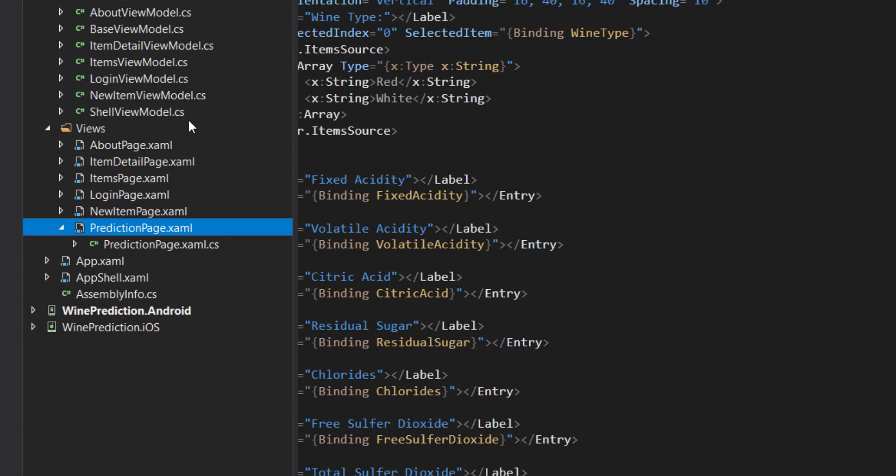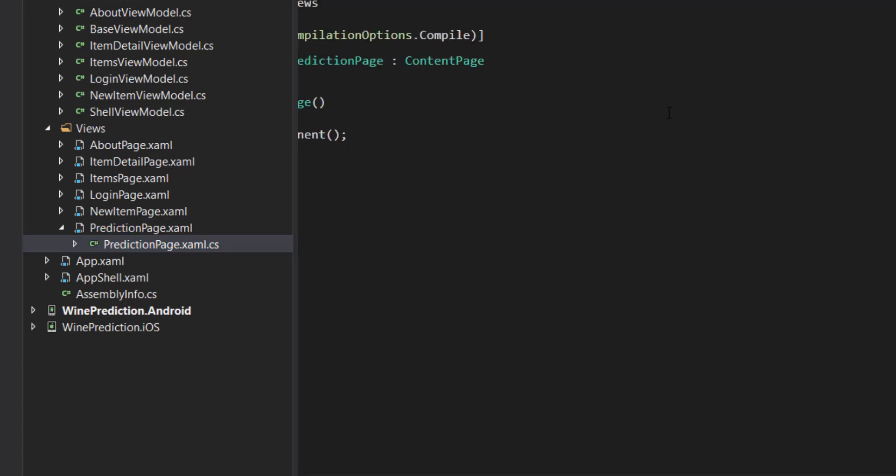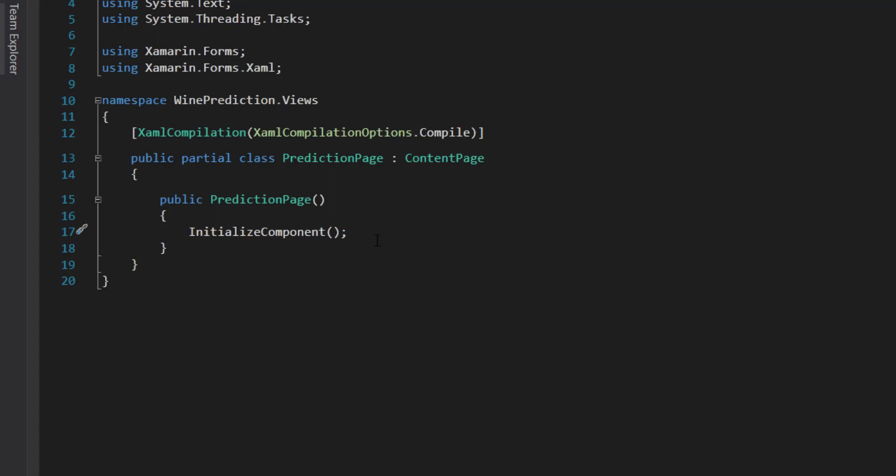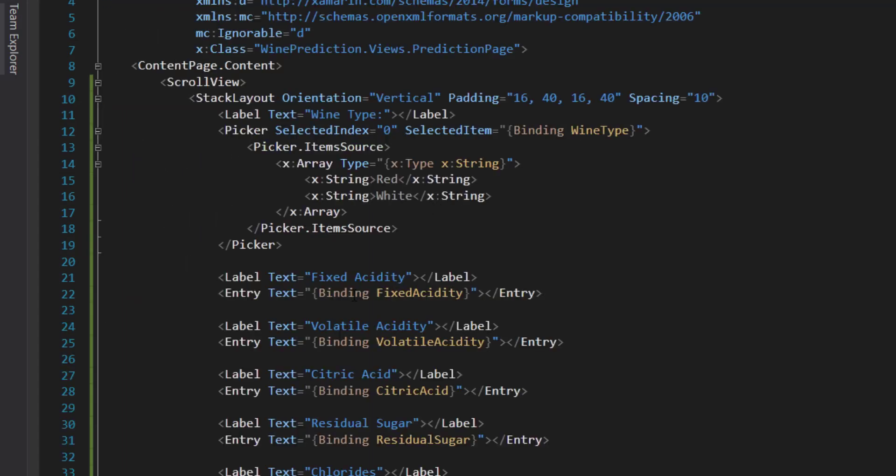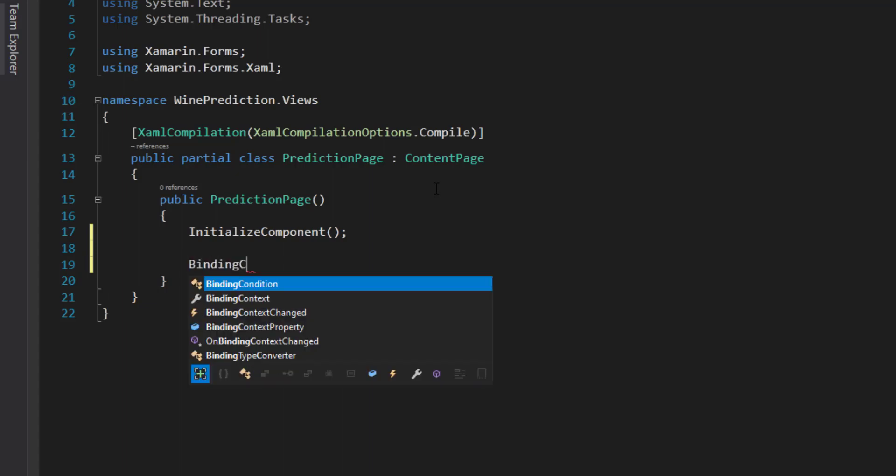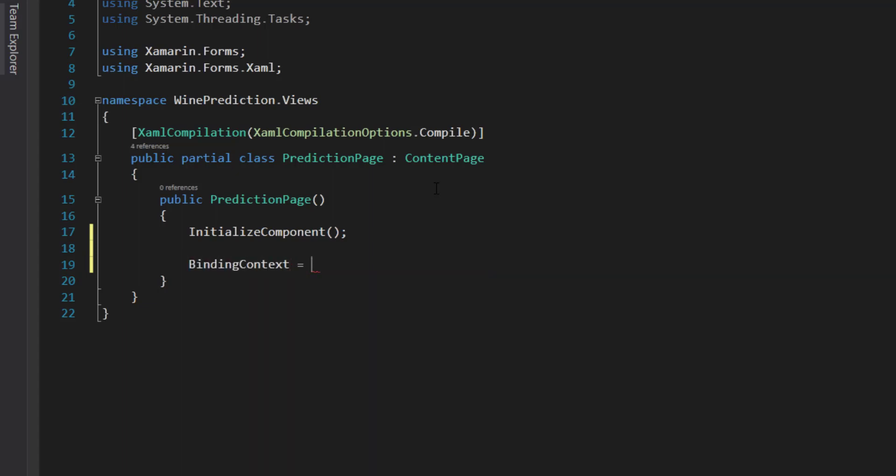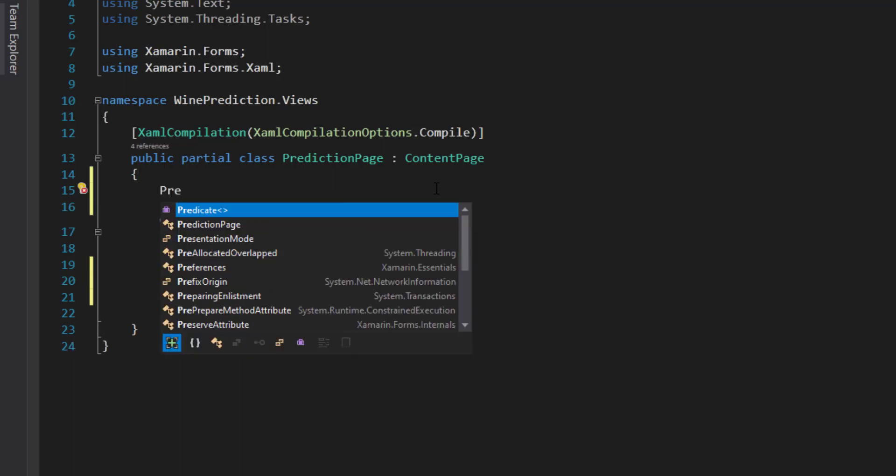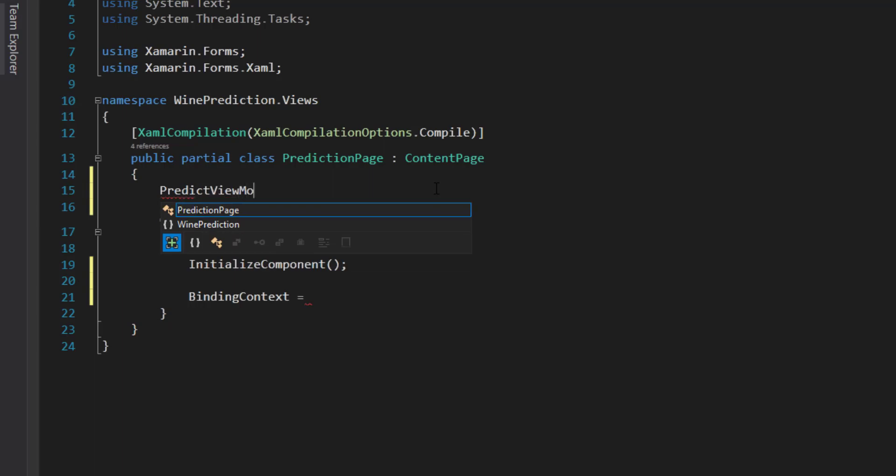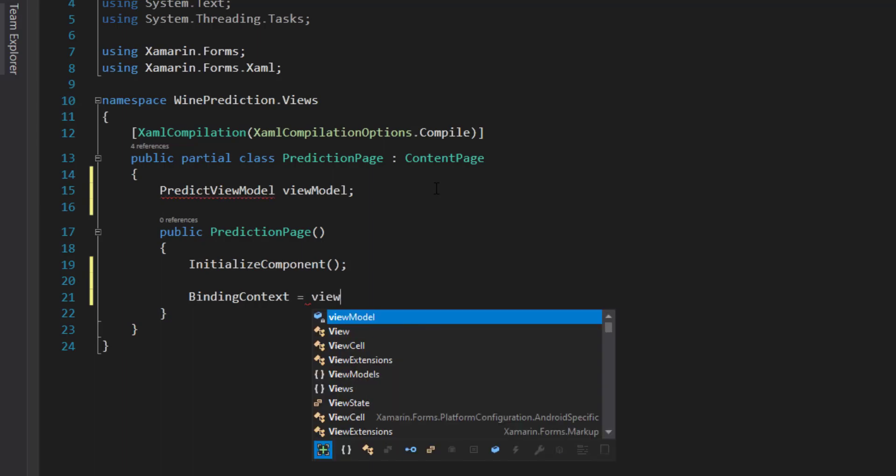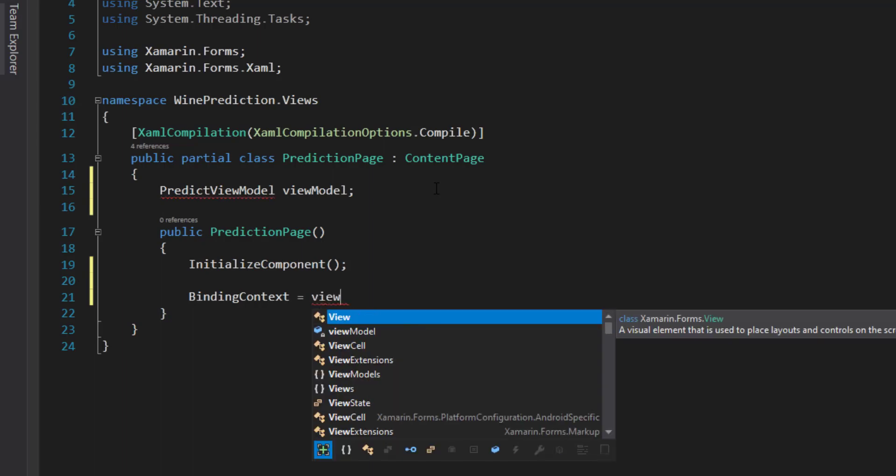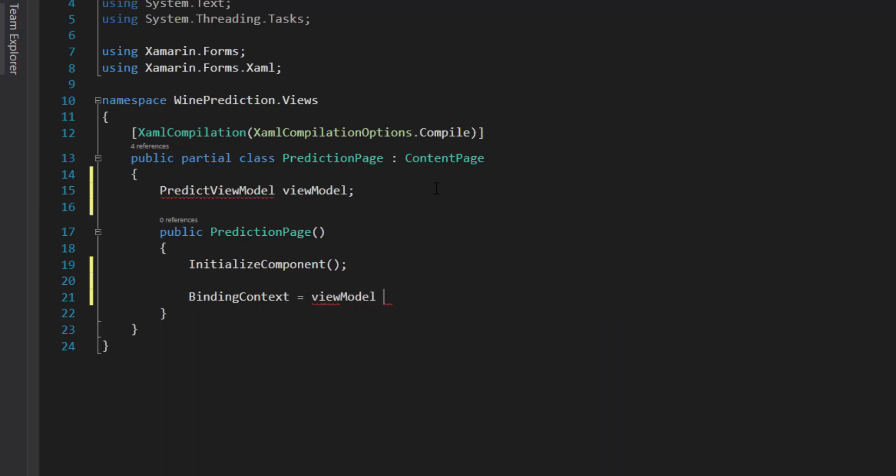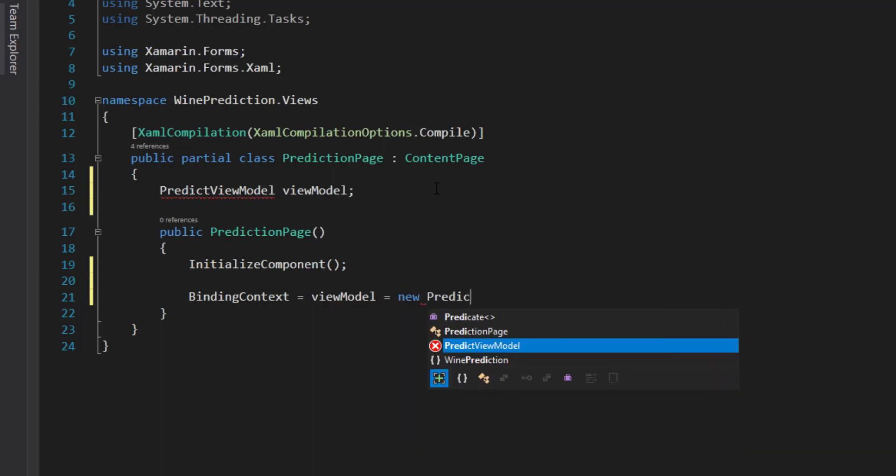Next let's go into our code-behind. We have initialize component. Now in order for this binding to work, we need to associate the page with the view model. Do that by setting the binding context. It's going to equal a predict view model. I'm going to set that binding context equal to the view model, which is going to be equal to a new predict view model.